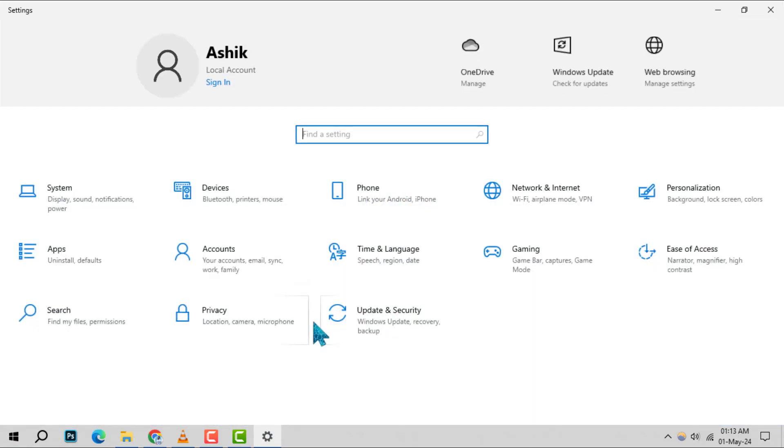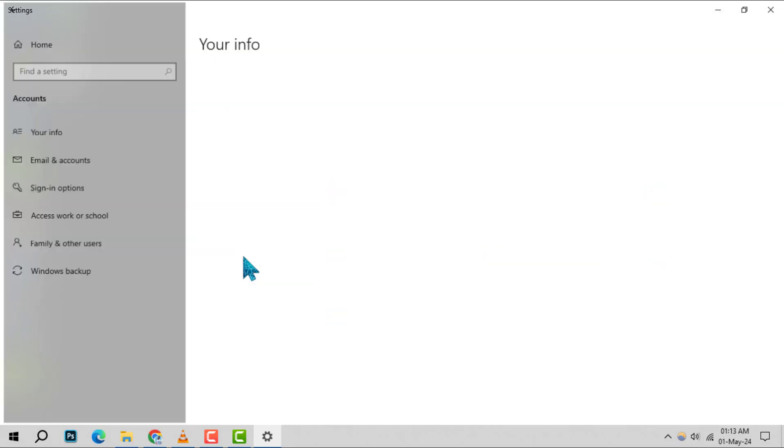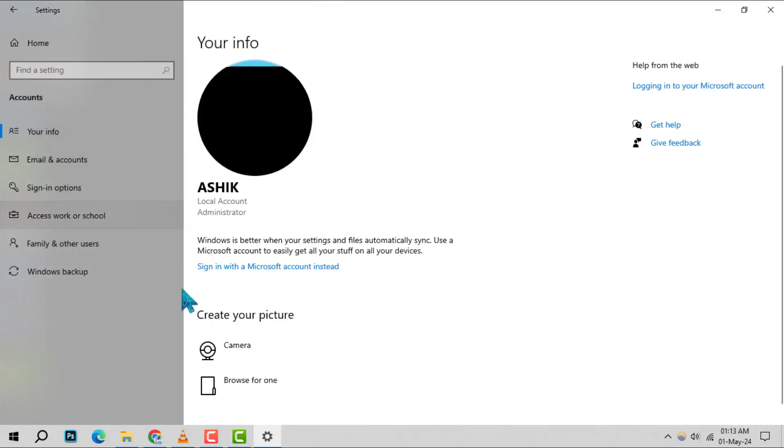Step 2: Within settings, click on accounts and then head over to your info to proceed.